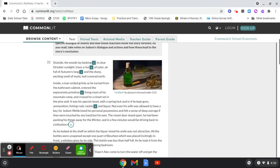Inside, a man smiled grimly as he turned from the bathroom cabinet, entered the expensively primitive living room of his mountain camp, and crossed to a closet set in the pine wall.